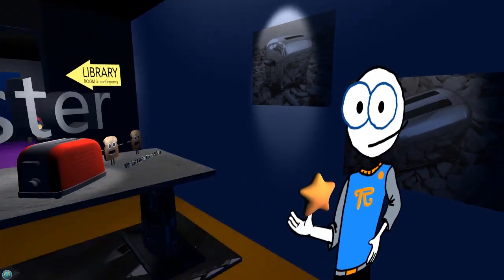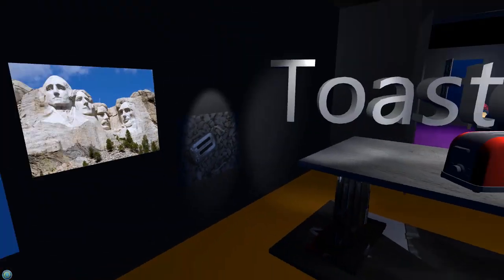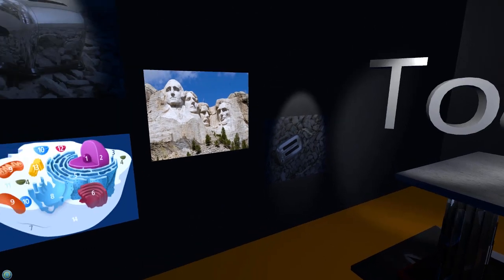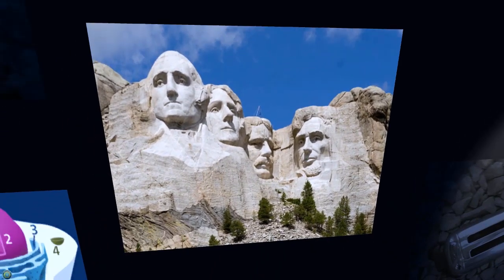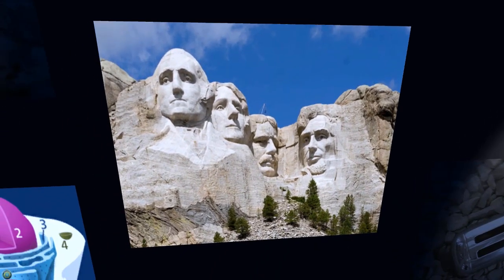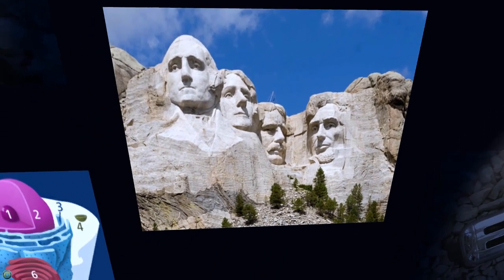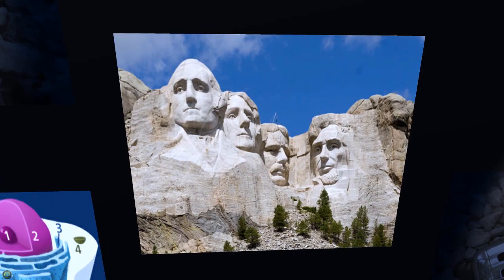Well, what about Mount Rushmore? We know that erosion is always changing the appearance of mountains. Could erosion, given enough time, create the faces of four former U.S. presidents? Of course not. It's too complex for nature to make without the intervention of an intelligence with a plan.